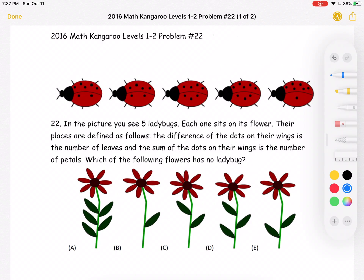This is the 2016 Math Kangaroo Levels 1-2, Problem 22. In the picture, you see five ladybugs. Each one sits on its own flower. Their places are defined as follows: the difference of the dots on their wings is the number of leaves, and the sum of the dots on their wings is the number of petals. Which of the following flowers has no ladybug?